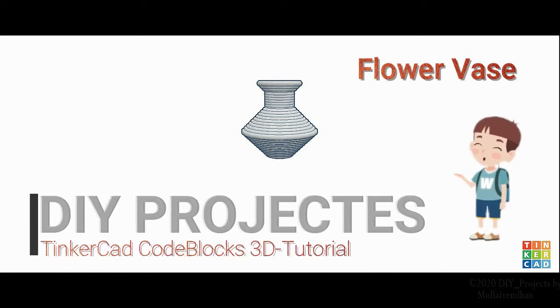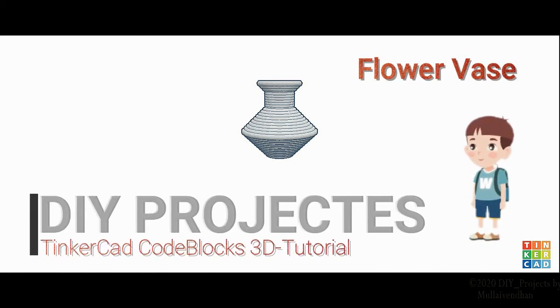Welcome to another episode of Dive Projects TinkerCast CodeBlocks 3D Tutorial. Today we are going to make a vase.